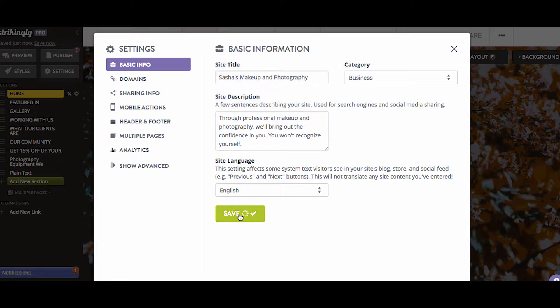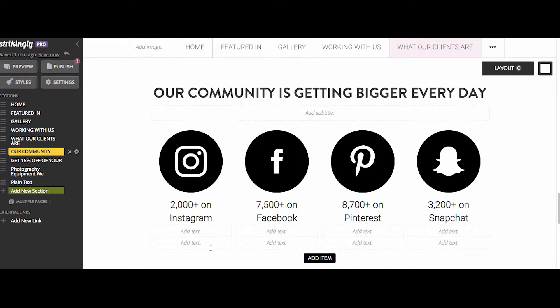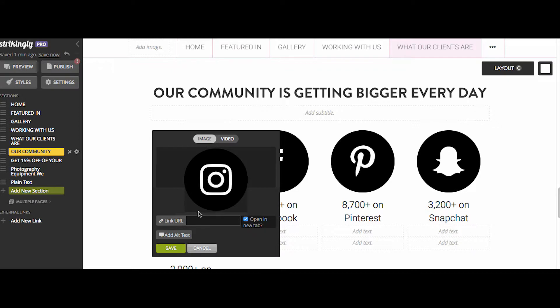Add your site's title, choose the category, and write a brief description about your website, then hit Save. Now go on to Domains. Under the Strikingly.com URL, create a name for your site and select Update. For your social media, hover over the icon and select Edit.